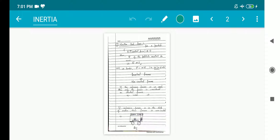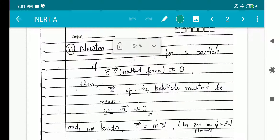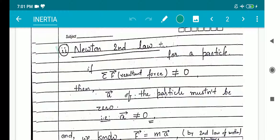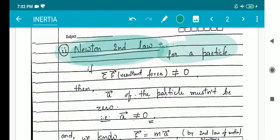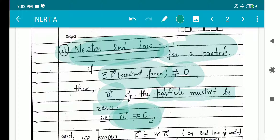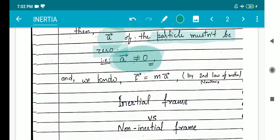Now the next point is Newton's second law. In Newton's first law I discussed that if the particle experiences zero resultant force, acceleration will be zero. But in Newton's second law, if the particle has a resultant force not equal to zero — meaning the particle must feel some unbalanced force — then the acceleration of the particle must not be zero. The mathematical expression of this second law is: Force equals mass times acceleration.